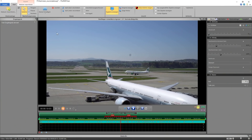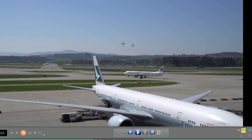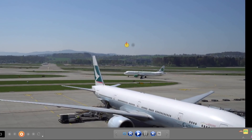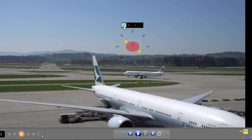You remember our first example, the plane? The spot on the lens bothered you as well? With Eraser, you get rid of the problem within seconds.